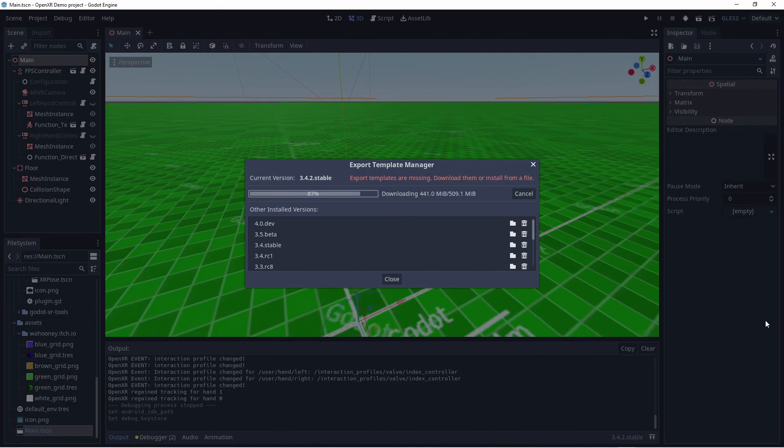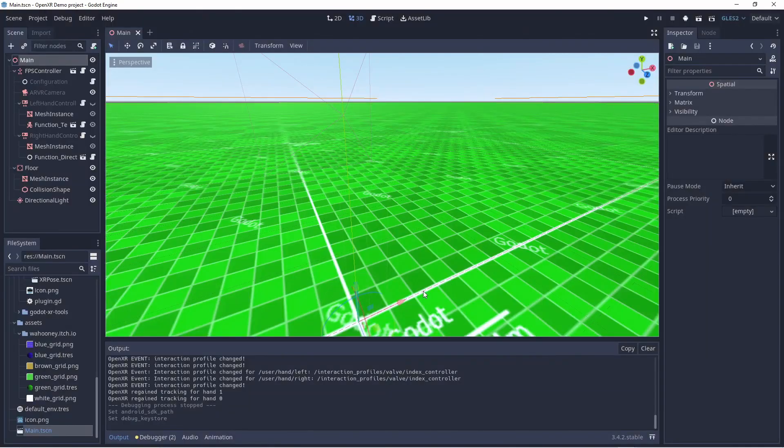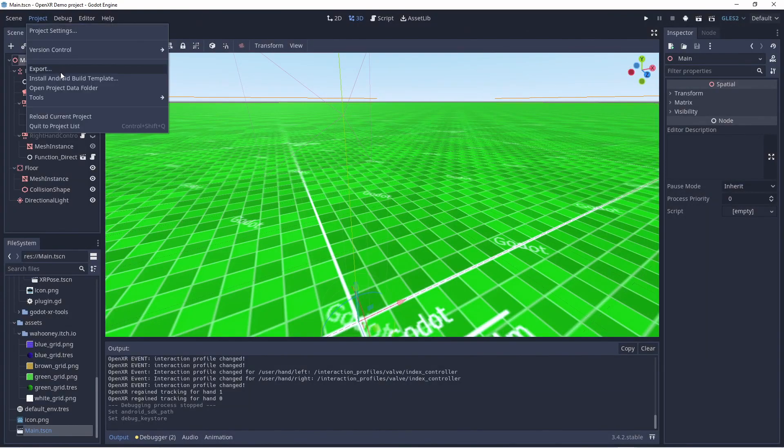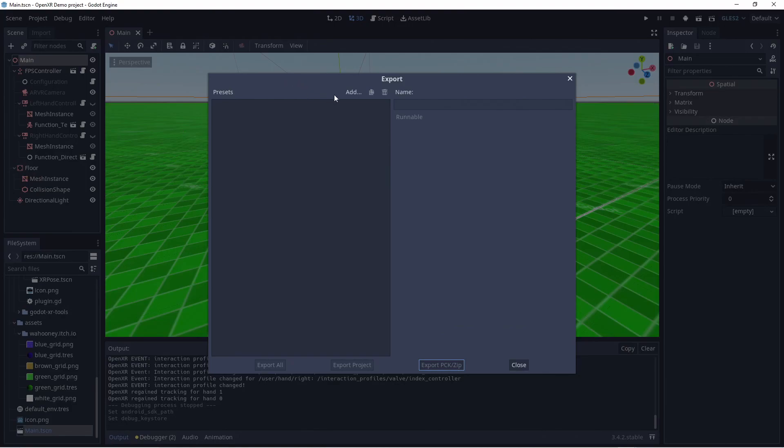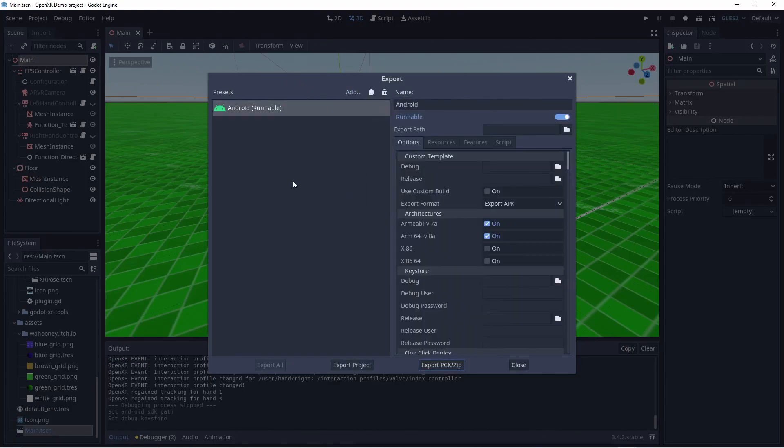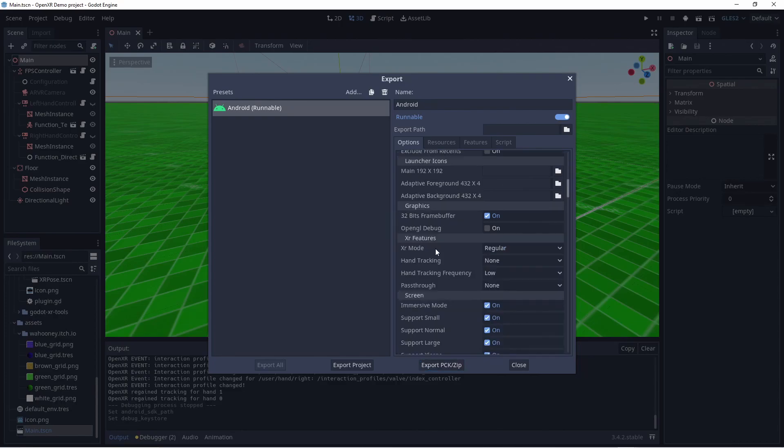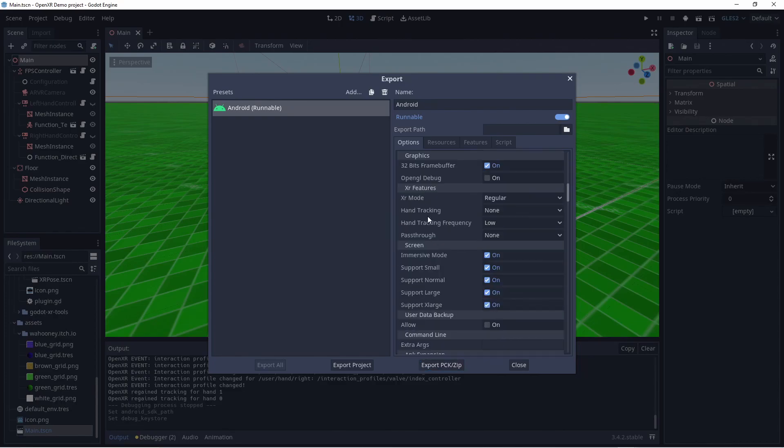Now we open the project menu and select export. Press add and select Android to create our Android template. I unselect the ARMv7 option as we only support 64-bit devices. Now we scroll down to the XR features section.